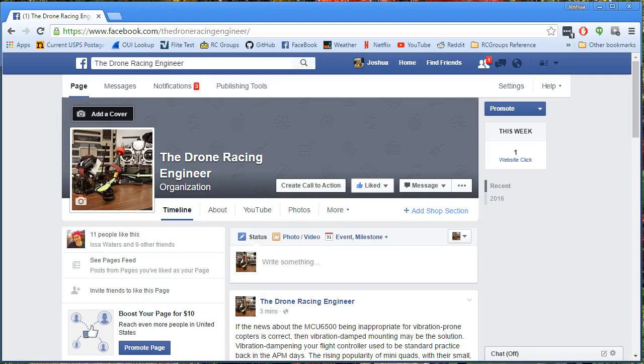It's a social media day today. I'd like to invite you all to go and like this page, The Drone Racing Engineer. That's me.